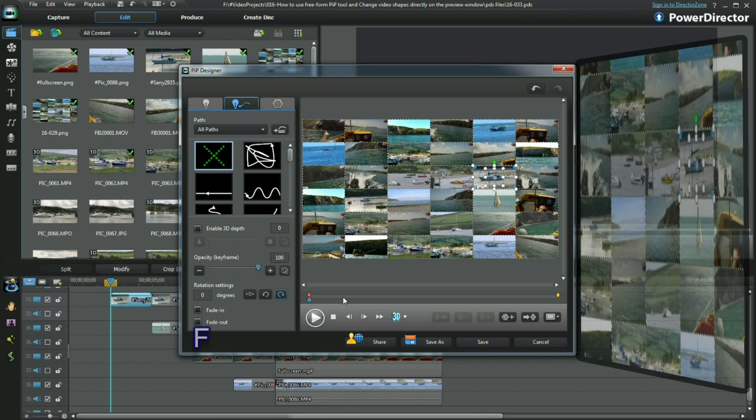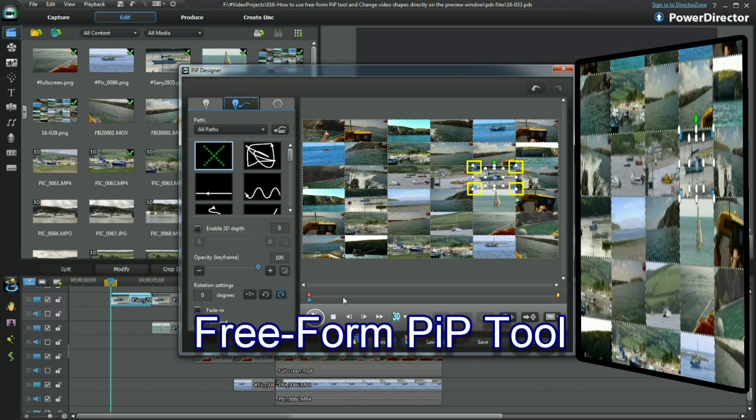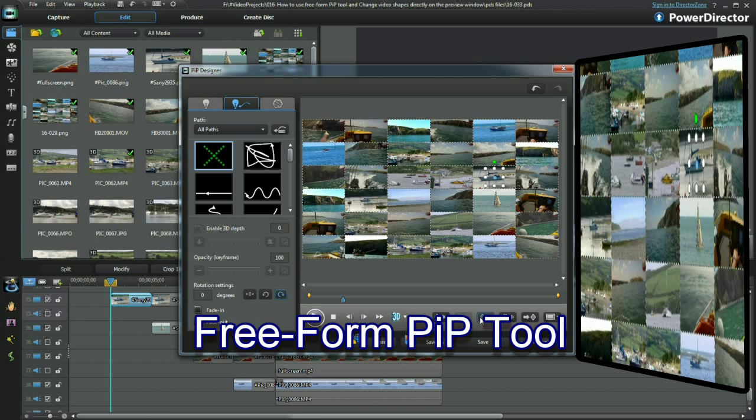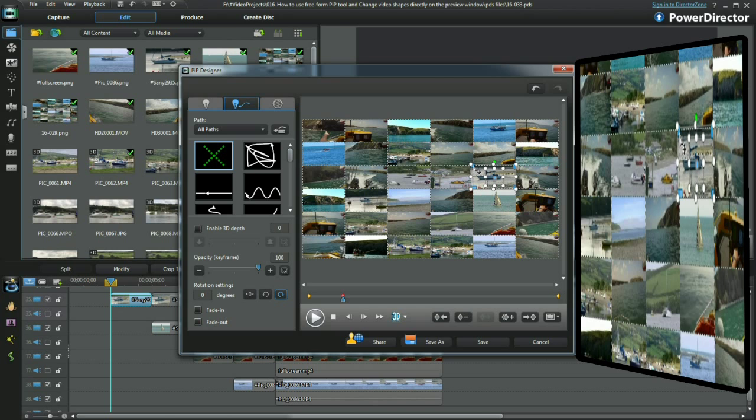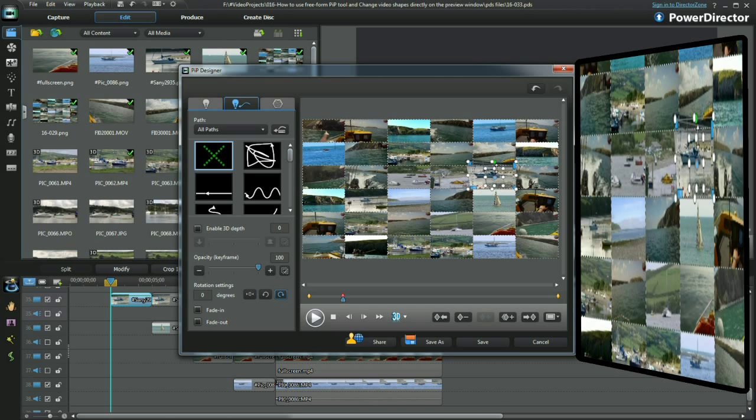Now I want to use the Freeform tool in PIP Designer. I add a keyframe and then alter the shape by simply clicking, holding, and moving. The Freeform adjusters are the small blue squares in each of the frame corners.